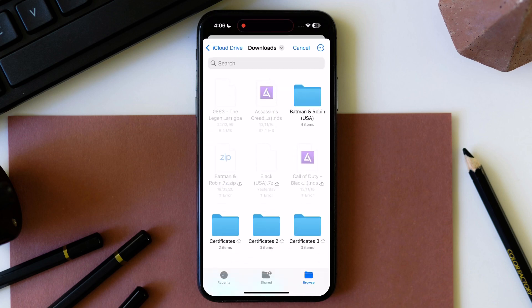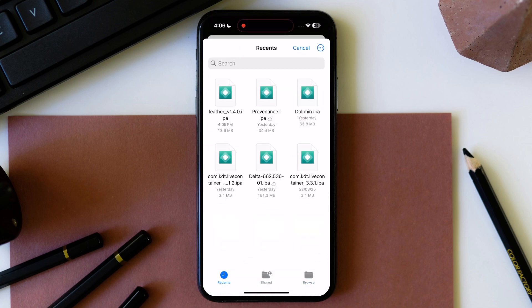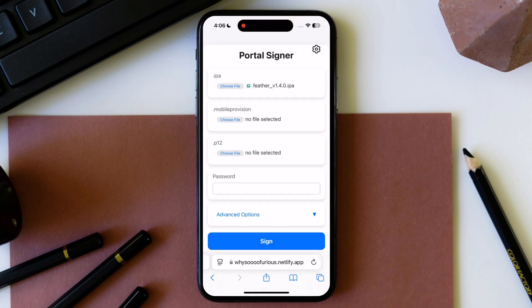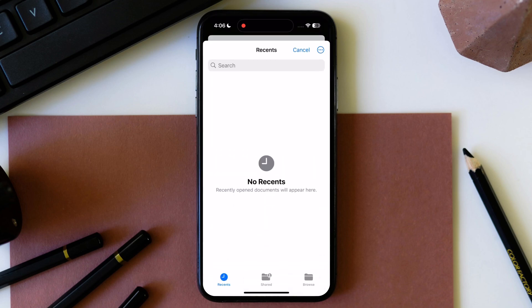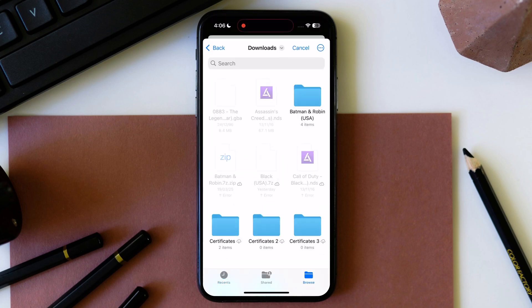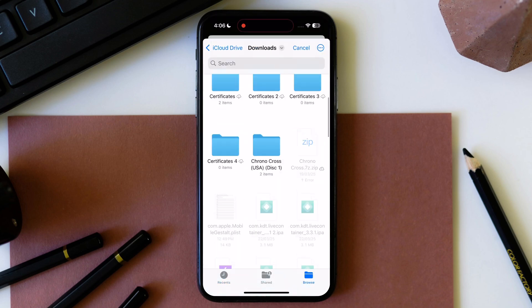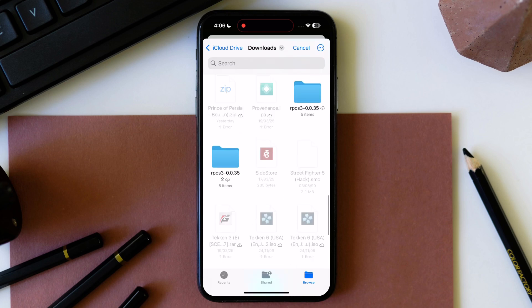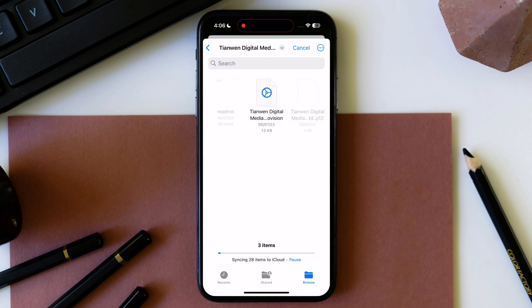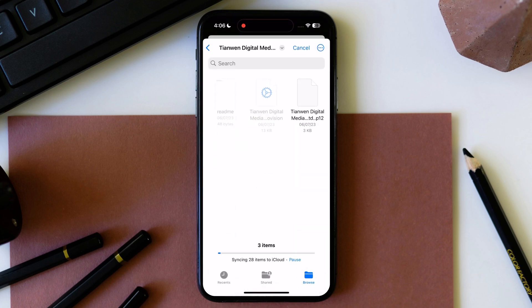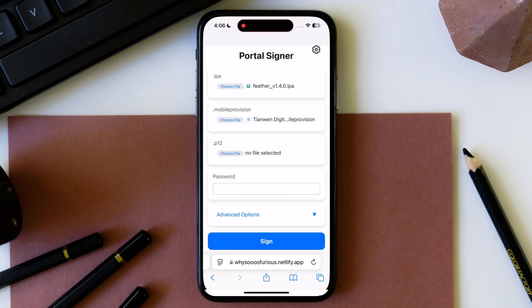Tap here and choose Feather IPA file. After that tap on second file then go to extracted certificate folder and import mobile provision file. Now tap on last option then select P12 file and import.